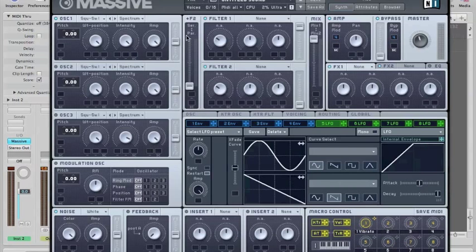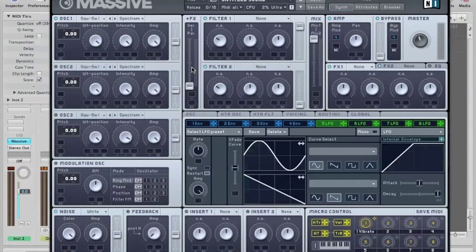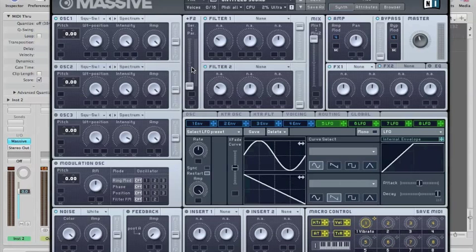First I'm going to make a brief introduction about the general controls in Massive. But if you really want to know how to design sounds in this synthesizer, it's essential that you have a more in-depth knowledge on how all of its parameters work. Because nothing depends only on oscillators.